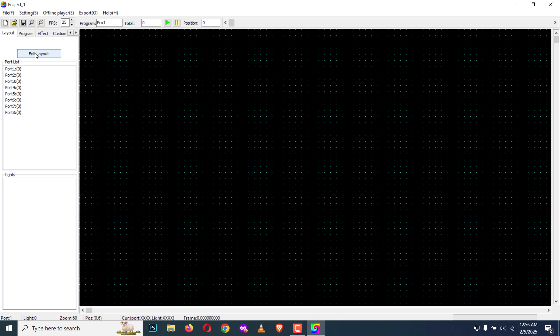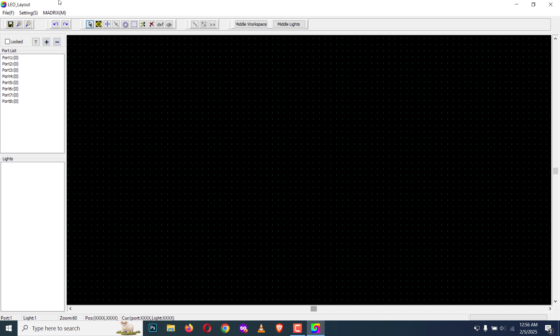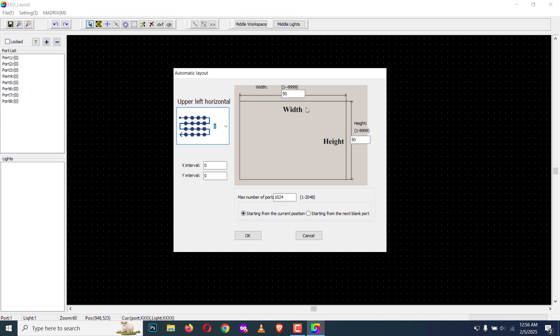Then I'm going to the layout editor. This is the layout editor. I'm going to create a 32 by 32 panel.